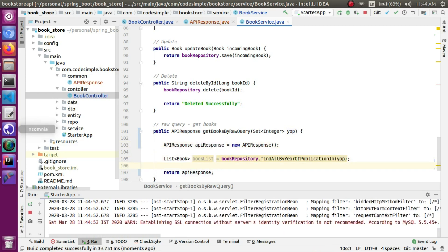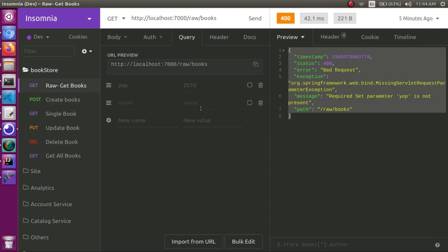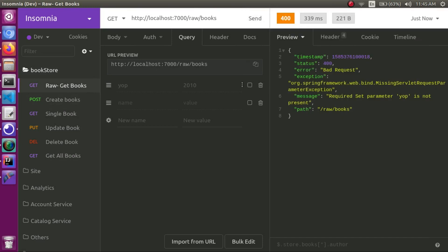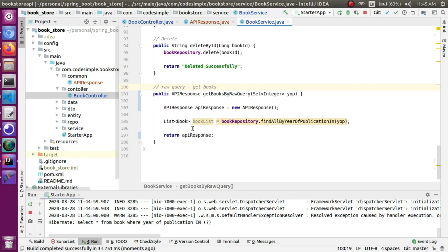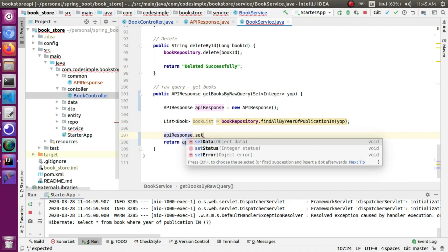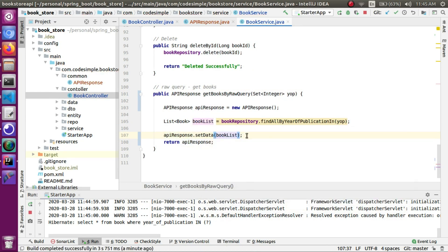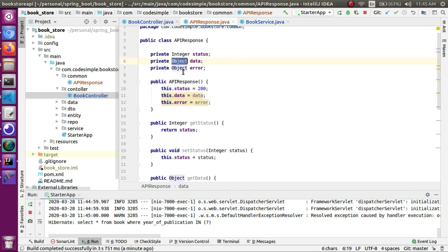Now we go to Insomnia and hit the raw books endpoint. We change the status, change the data. We go to the controller — the data response looks correct. We call apiResponse.setData and pass the book list. We create an object; since the data field is of type Object in Java, it acts as a parent class and any child class value can be assigned.